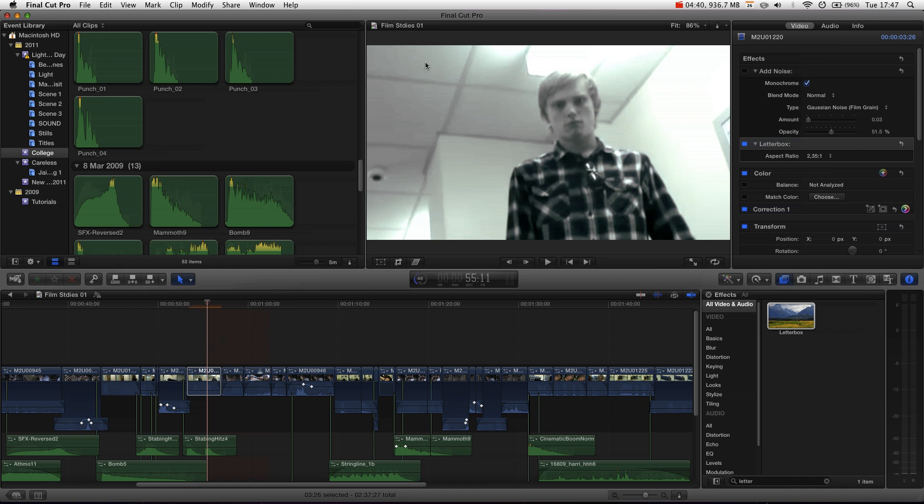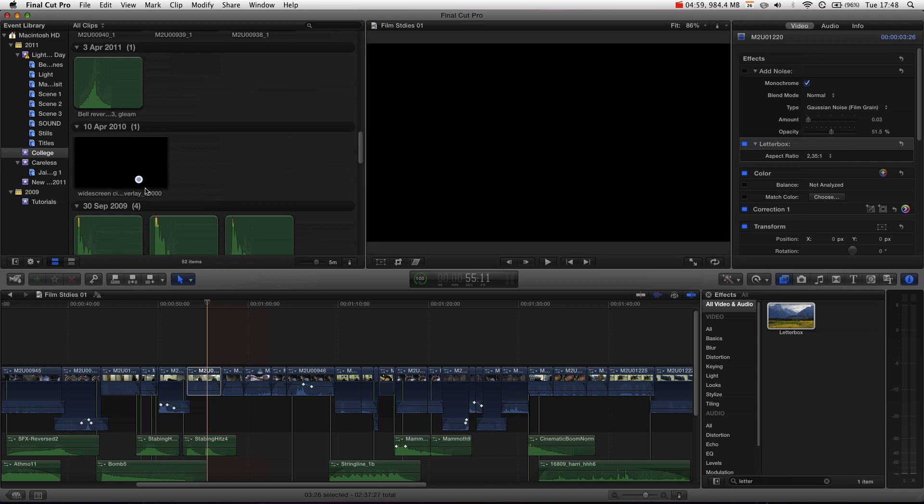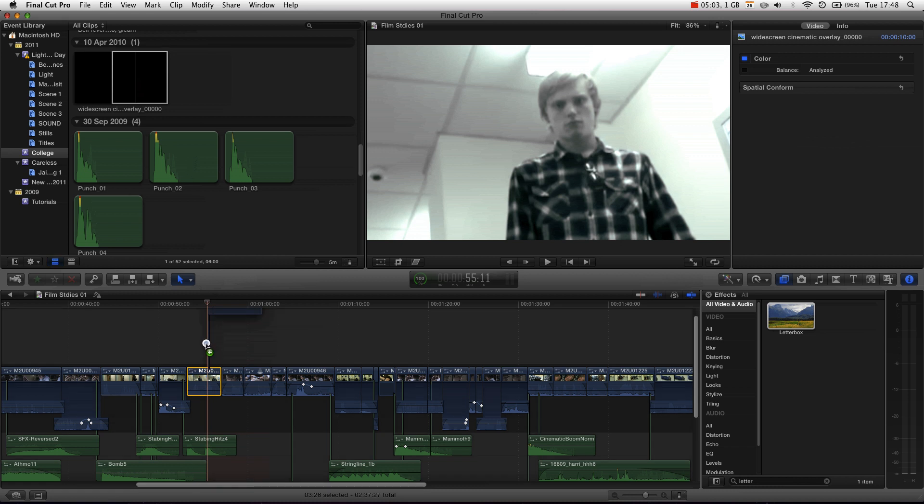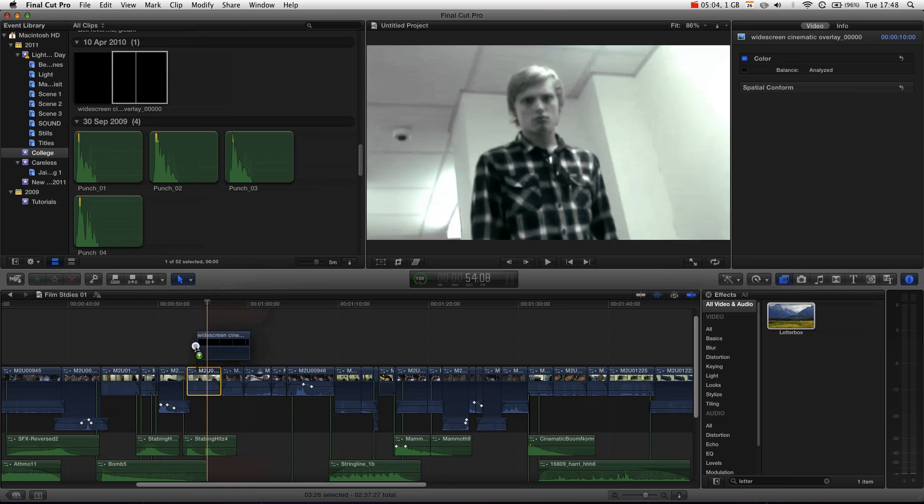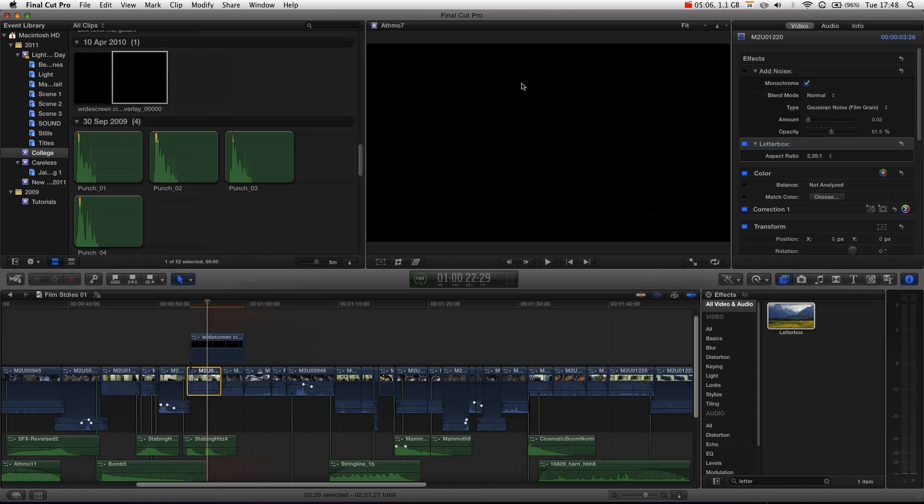Well, the solution that I've always used before I moved to Final Cut Pro 10 was to actually build my own letterbox Photoshop layer. And I've saved it as a PNG, which means it has an alpha channel, which means it has transparency, which means you can overlay it onto a clip, and bam, you've now got letterboxing.